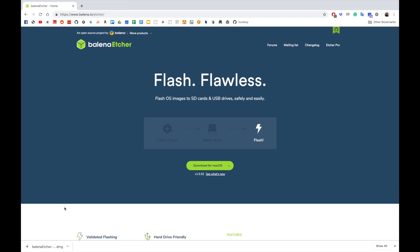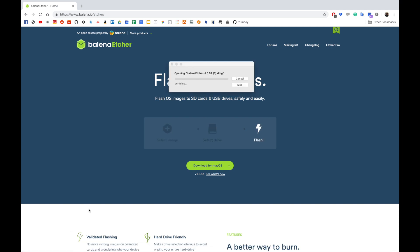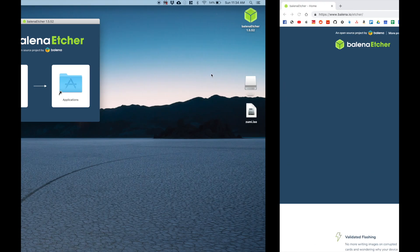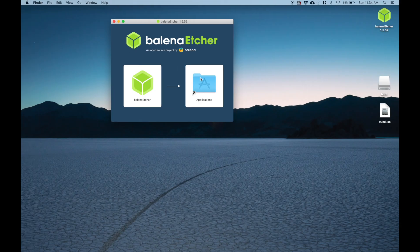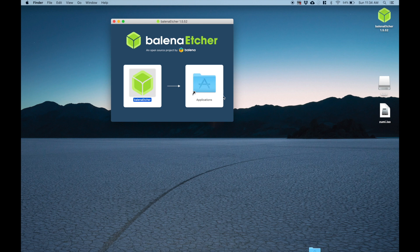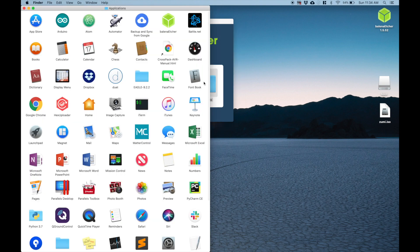So Balena Etcher just finished downloading. So I'm going to click on it right here. It should prompt this to open up. Now we have to click and drag this into the application folder. It's going to bring up something. That means that it's finished. I'm going to double click on the applications folder and then you're going to find the application right here. We're going to open it up.